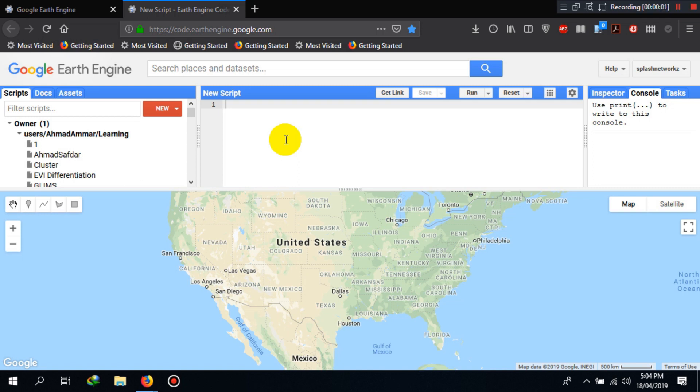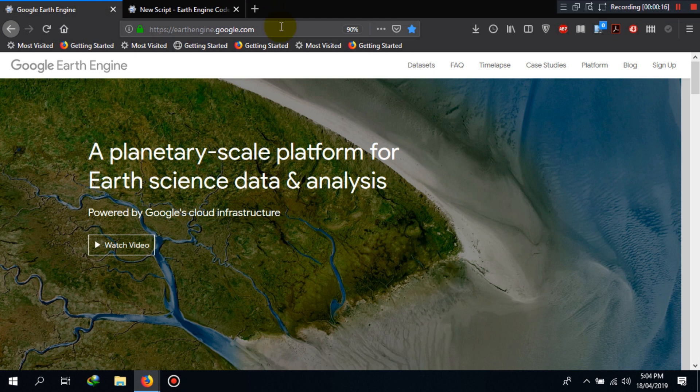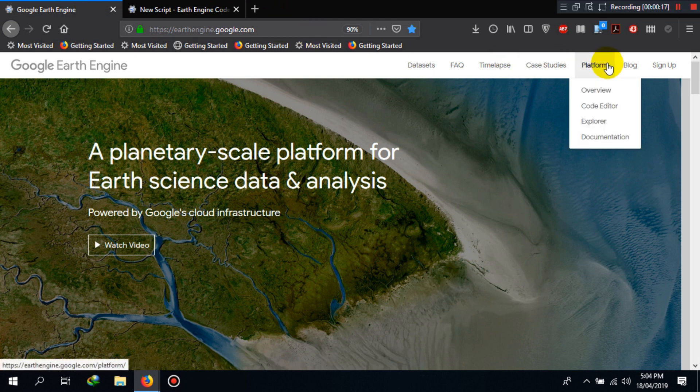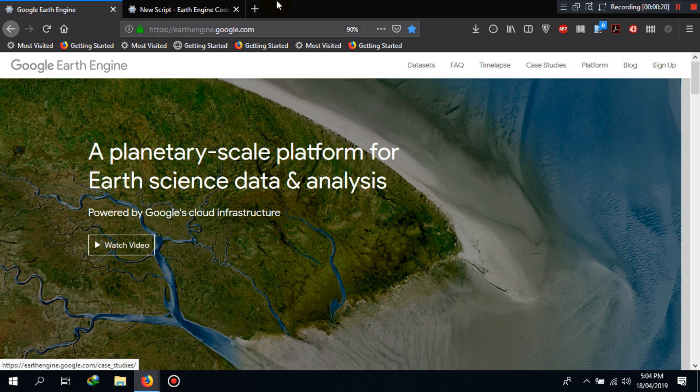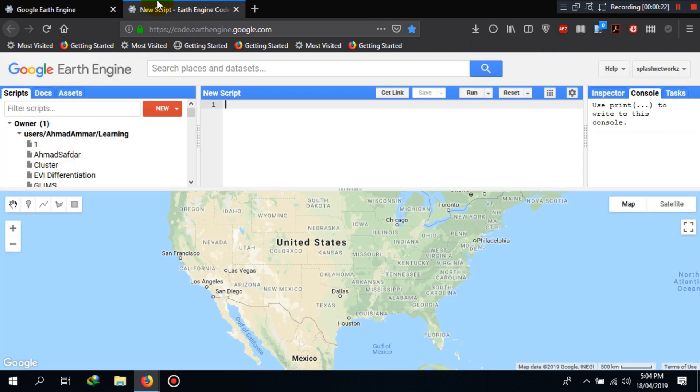Hello everyone and welcome back to the course. Today we will learn about the Google Earth Engine's code editor. You can access the code editor using this URL within your browser. As an alternative, you can go to the home page, hover over platform, and then click on code editor. It will take you to the same window.